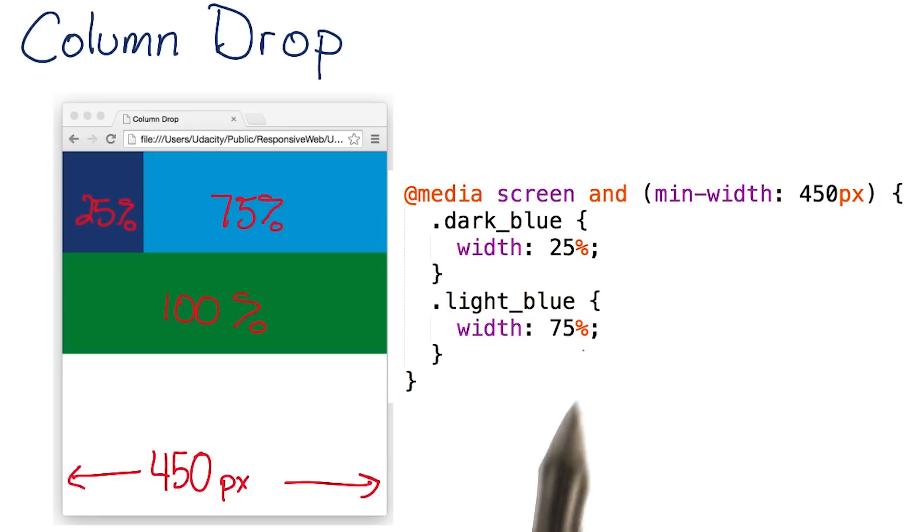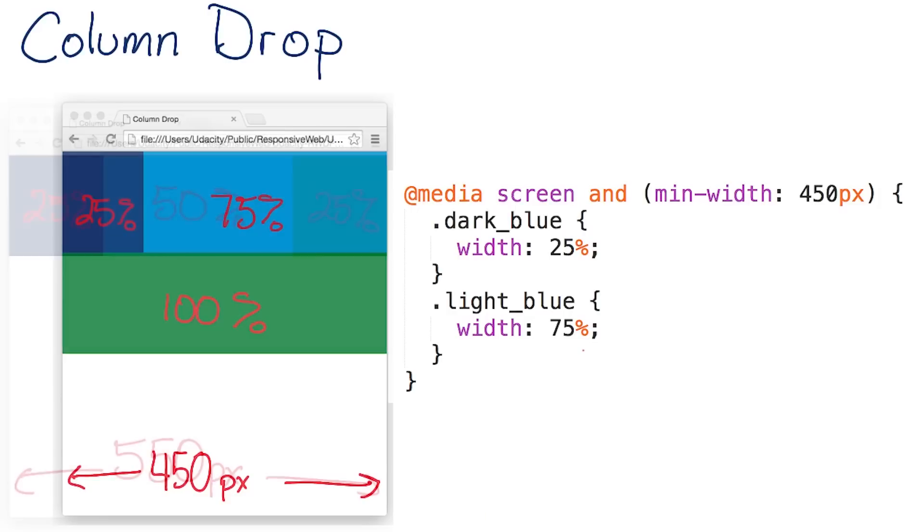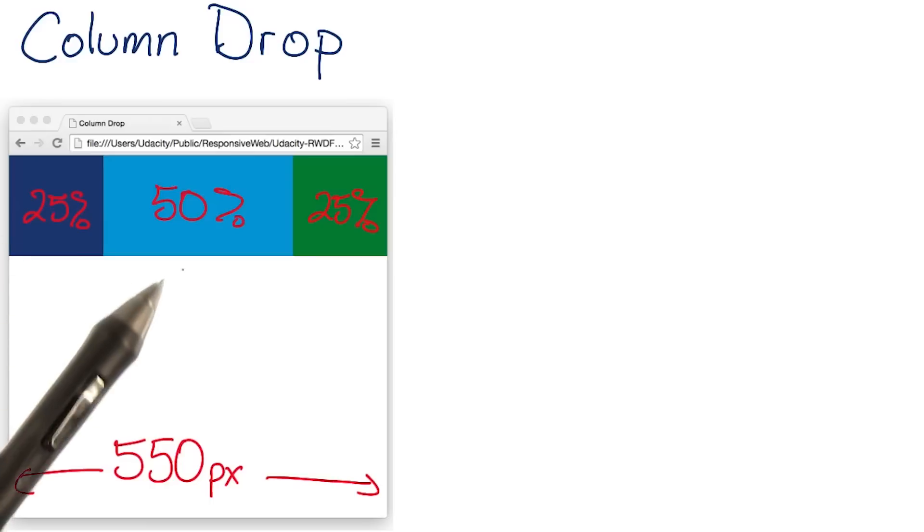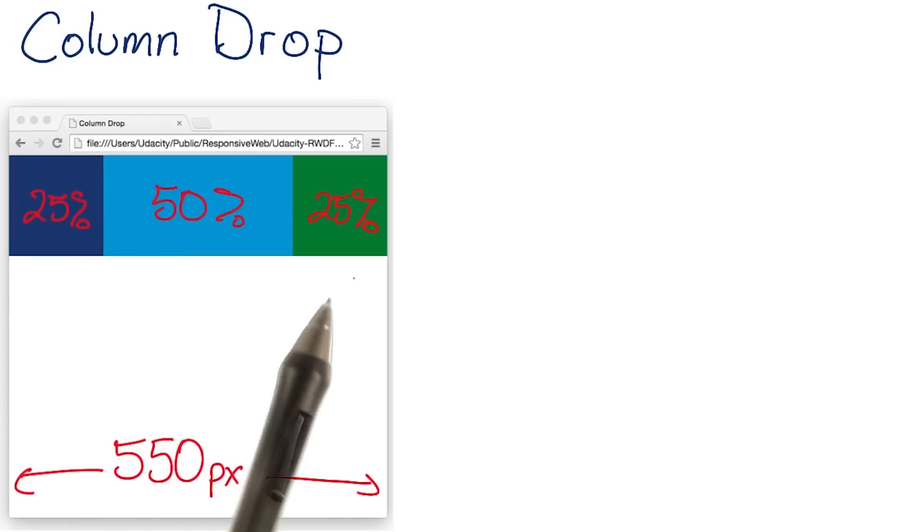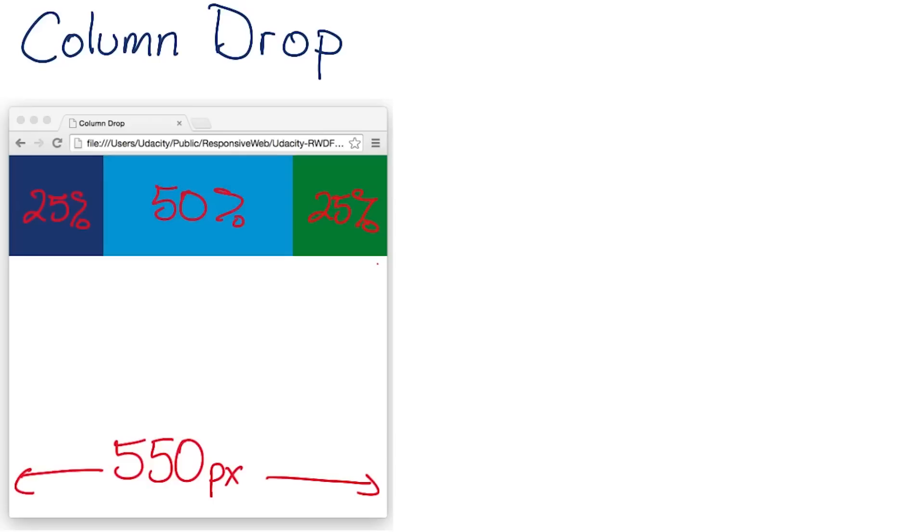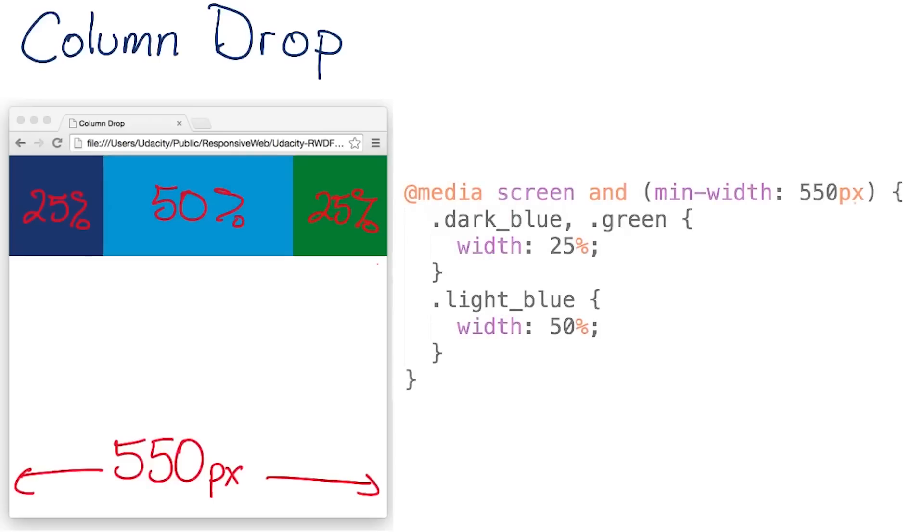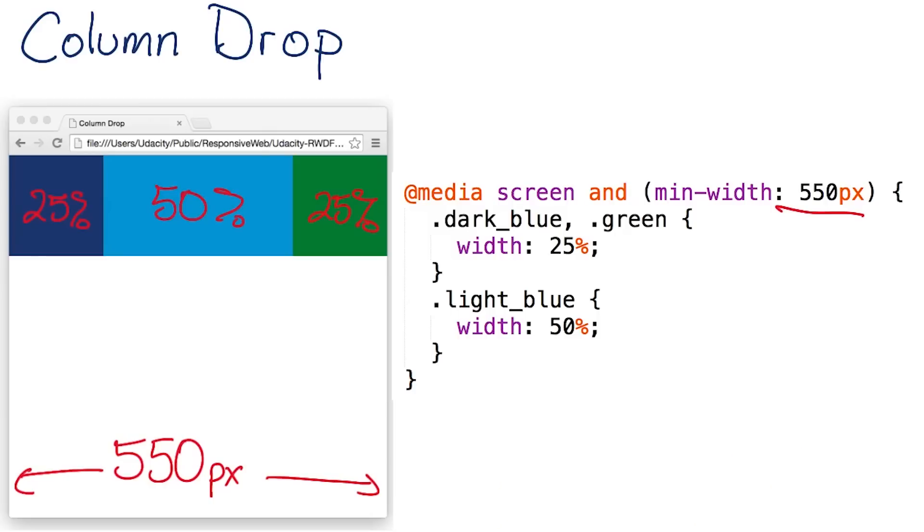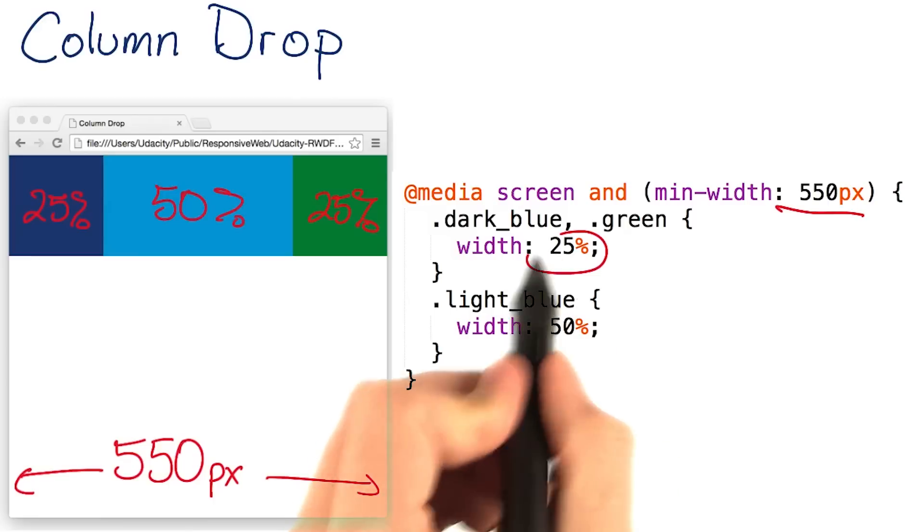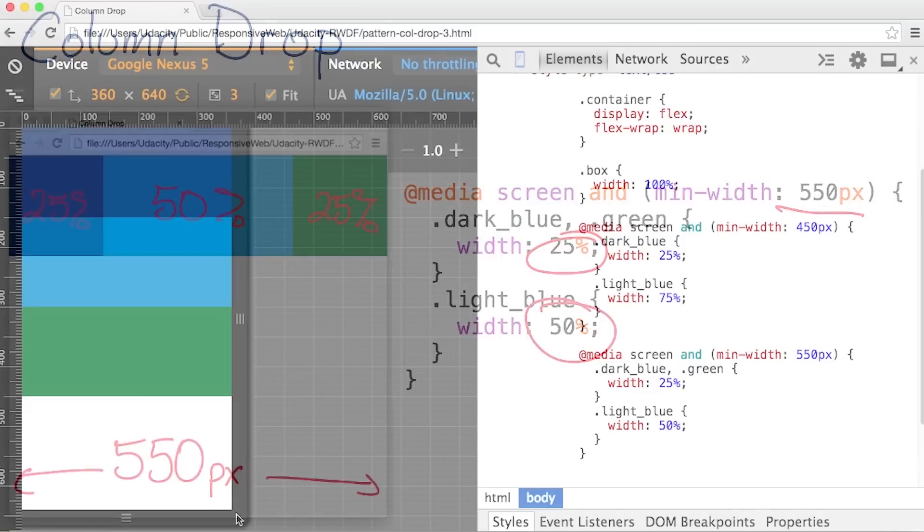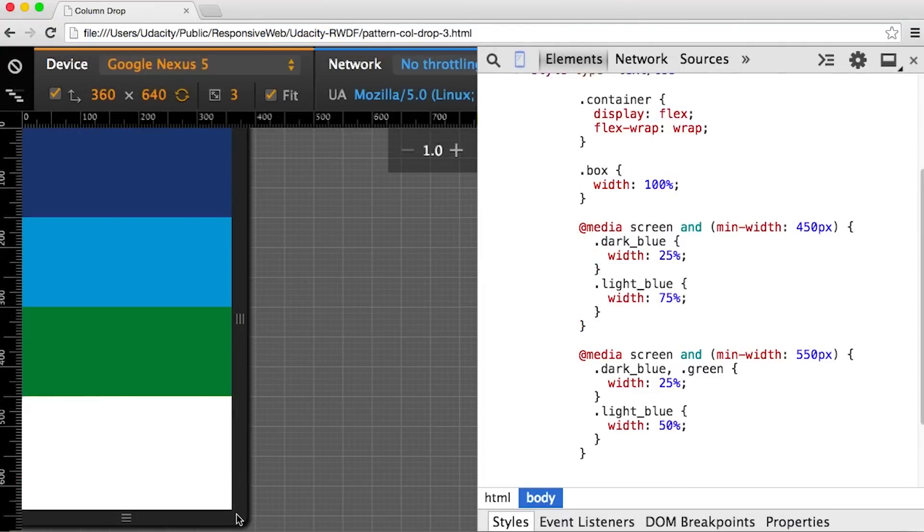I'll add a third breakpoint at 550 pixels, and make the dark blue div 25%, the light blue div 50%, and the green div to be 25%. To get that to happen, I'll add a new media query that tests for a screen and min-width 550 pixels. Inside that media query, I'll set the width for dark blue and green to 25%, and light blue to 50%.